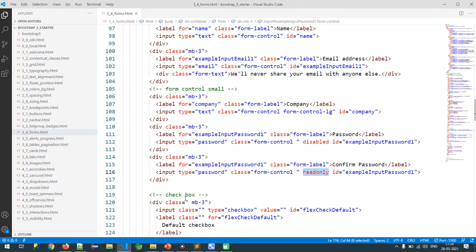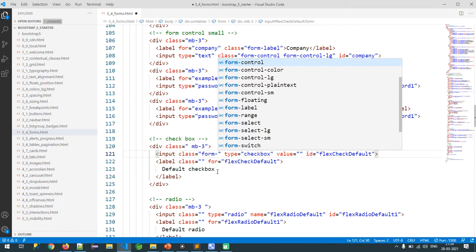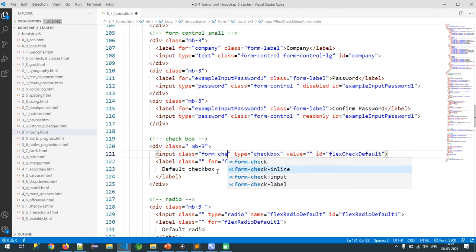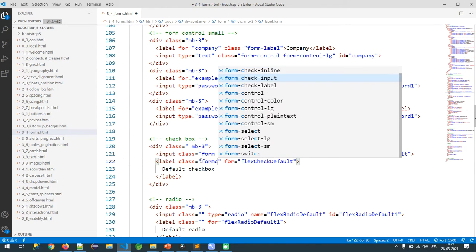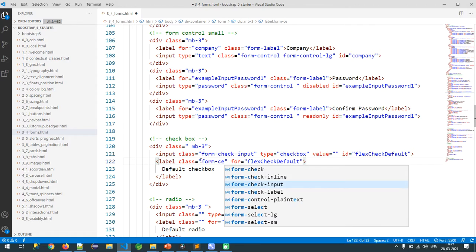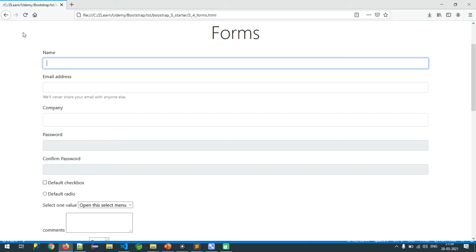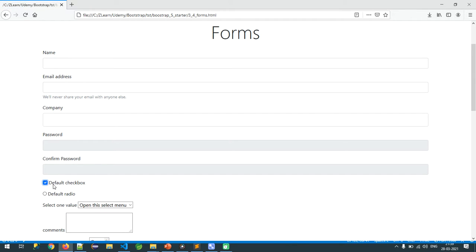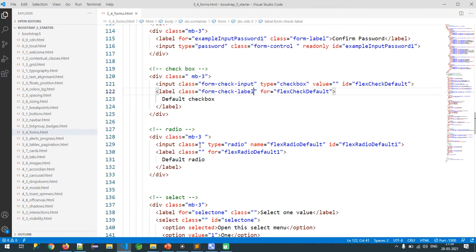For a checkbox, I apply `form-check-input` to the input and `form-check-label` to the label. Let me see the result — my checkbox is now beautified. This is the way I configure checkboxes. For radio buttons the classes are the same: `form-check-input` and `form-check-label`.